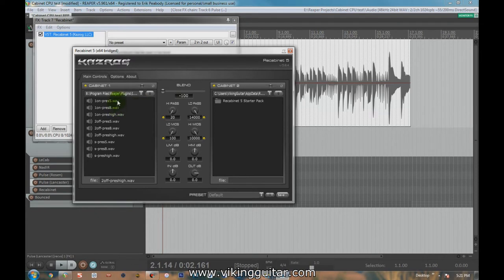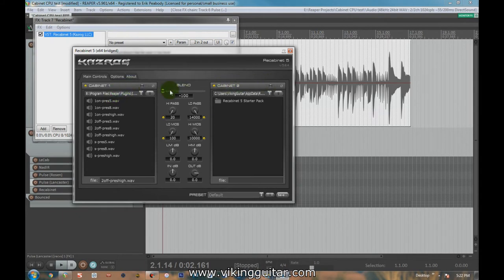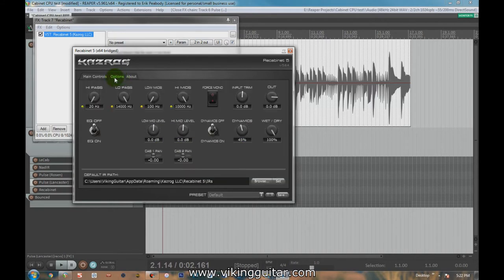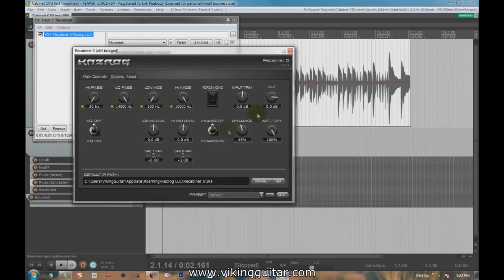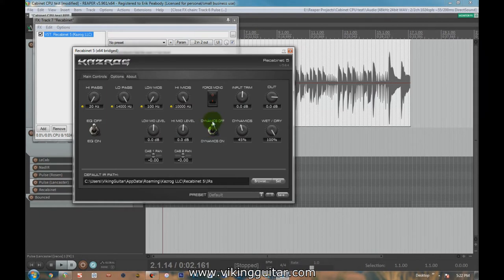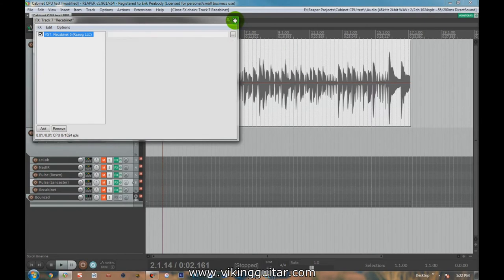And then ReCabinet here. ReCabinet is interesting because it comes with its own group of impulses also. But once again, we have two cabinets. We have a blend option. We can high pass and low pass. We have some EQ controls here. And then under the Options tab, we have more EQ controls. We have an input trim output. We can turn on and off the EQ and the dynamics. It has this dynamics knob. So this has a lot of features to it, but because we're not really doing a feature comparison so much as a CPU comparison, I've turned all of that stuff off. I don't want it coloring the sound.